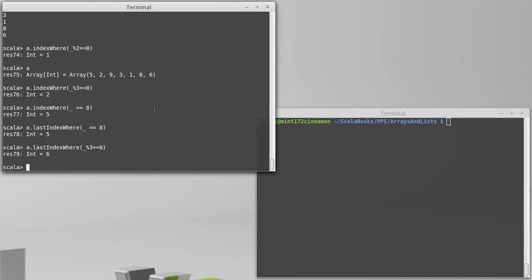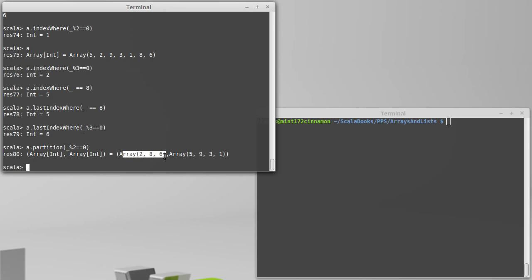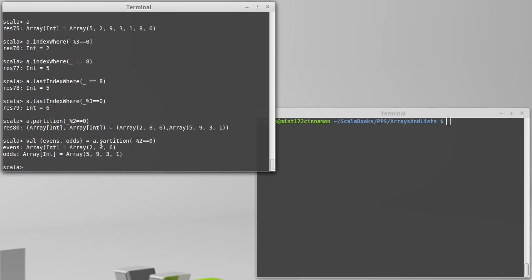We looked at filter and filterNot, there's a closely related method called partition. And you use partition when you want both the things that satisfy a predicate and the things that don't. So for example, if we wanted to get the even numbers and the odd numbers out of a collection, I could do a partition on even. And this gives me back a tuple, a tuple of two arrays. And remember, all of these methods could be called with lists, where the first array is the things that satisfy the predicate and the second array is the things that didn't satisfy the predicate. So using this and giving it a name, I could do something like that, and then I would have a variable for the evens and a variable for the odds.